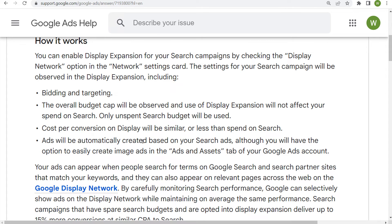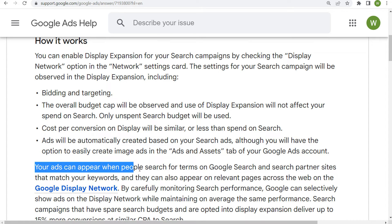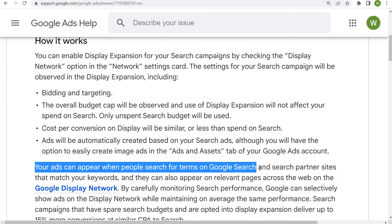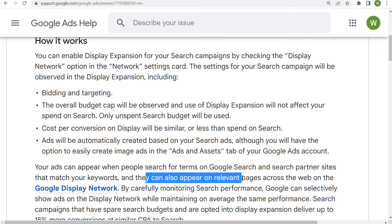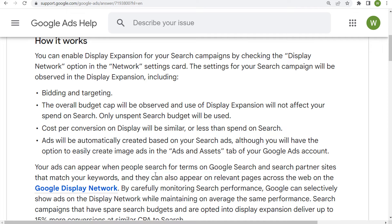One thing to keep in mind is that your ads can appear when people search for terms on Google search and search partner websites that match your keywords, and they can also appear on relevant pages across the web on the Google display network. So what that means is if someone's searching for your search terms and then browsing across the Google display network, your ads may show on relevant pages as people are browsing.